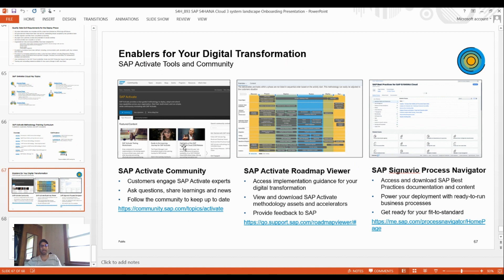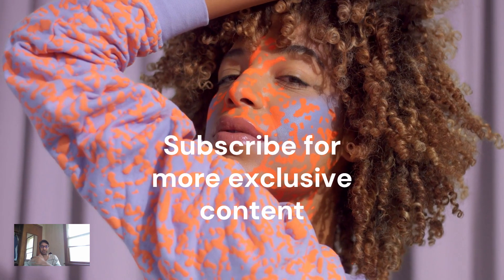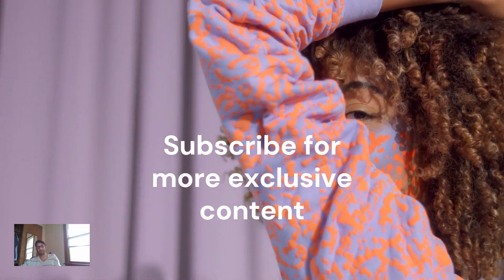I had limited time so this was just a nutshell overview of S/4HANA Cloud and how to set up a three-system landscape. I plan to create more detailed content covering how to integrate all the scenarios, how to run prepare and deploy phases in the three-system landscape, and how to pass changes through the three-system landscape. I hope you enjoyed the video — thanks!